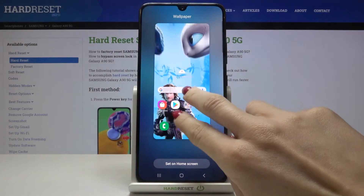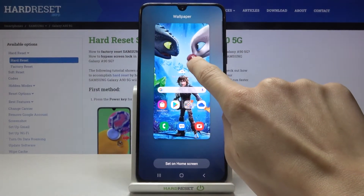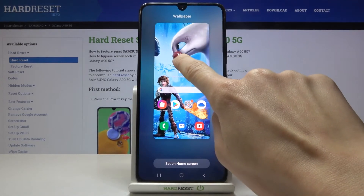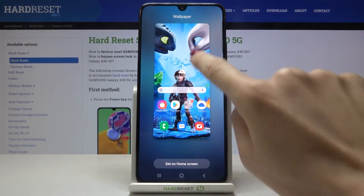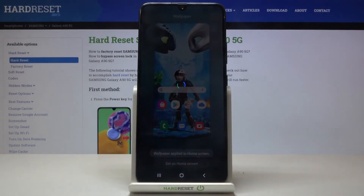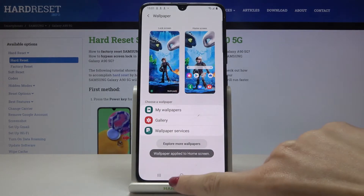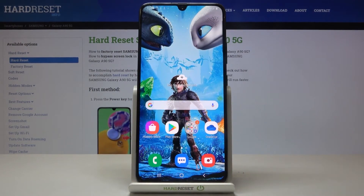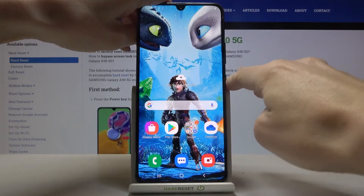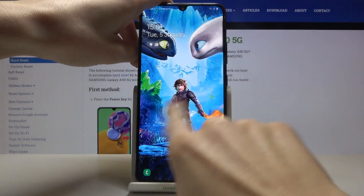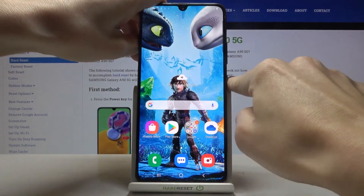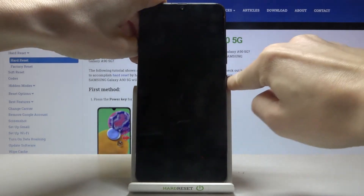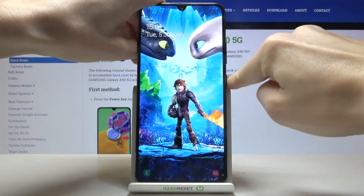Obviously, you can customize it as you want. Let me leave it this way. And tap on set on home screen. And from now on, as you can see, your display is covered with this wallpaper and also your lock screen is covered with the picture that you chose.